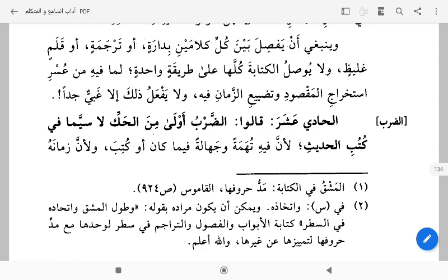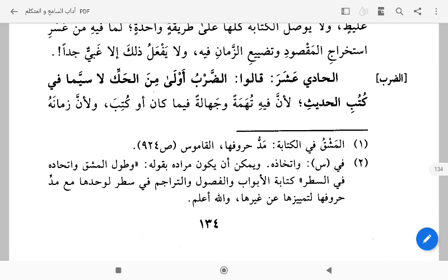Dan jangan dia menyambung seluruh tulisannya itu dalam bentuk yang satu — maksudnya buku itu tidak ada titik, tidak ada koma — karena itu menghalangi mengambil faedah dari maksud yang dibahas, dan menyia-nyiakan atau terbuangnya waktu dalam memahami apa yang ditulis. Dan tidak melakukan hal tersebut kecuali orang yang sangat bodoh sekali, karena akhirnya orang tidak akan faham apa yang dia tulis.